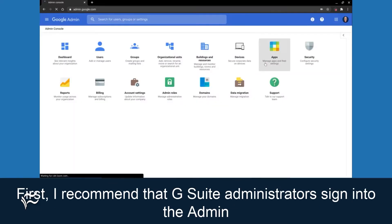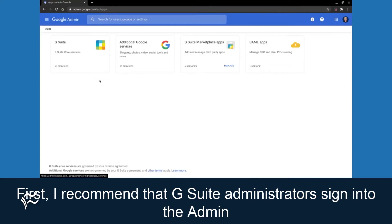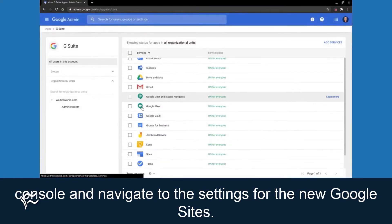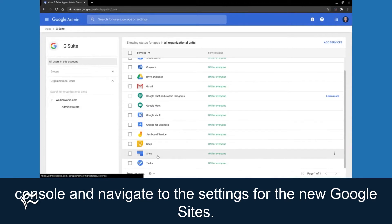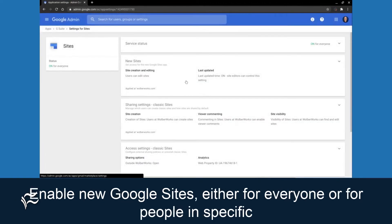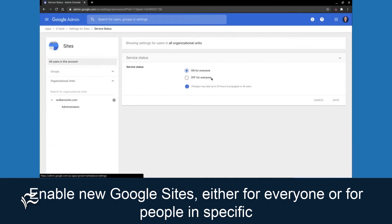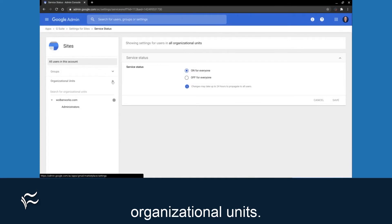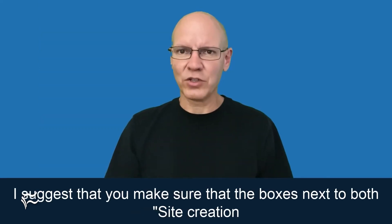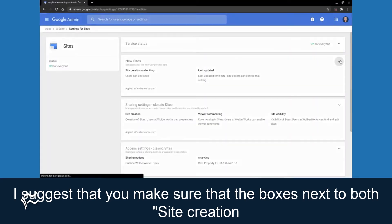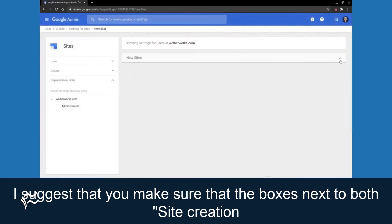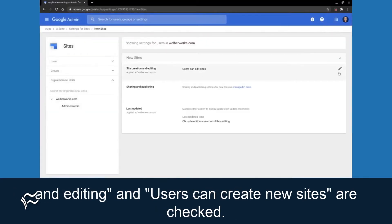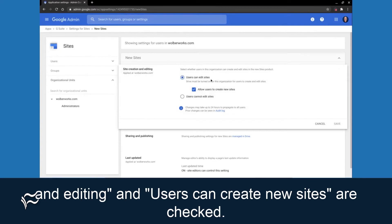First, I recommend that G Suite administrators sign in to the admin console and navigate to the settings for the new Google Sites. Enable new Google Sites either for everyone or for people in specific organizational units. Make sure that the boxes next to both site creation and editing and users can create new sites are checked.